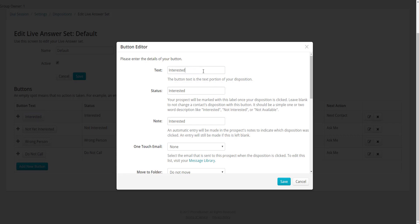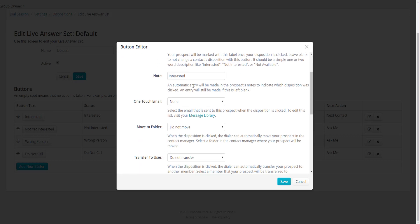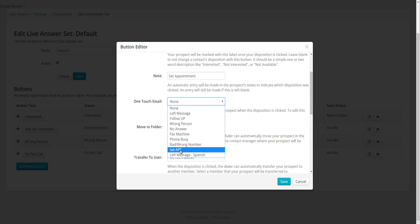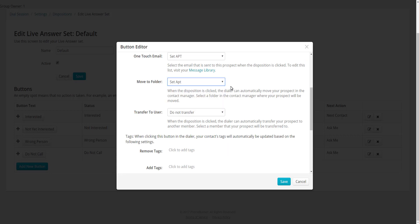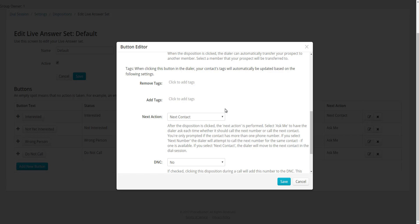I'll click on the Interested button to open its editor. I'm going to change the text from Interested to Set Appointment, change the status from Interested to Set Appointment, and change the automatic note to Set Appointment as well. For One Touch Email, I've created a Set Appointment email and I'll assign that to the button. I'm also going to move my contacts into my Set Appointment folder — I want those contacts segmented out from my general calling list.